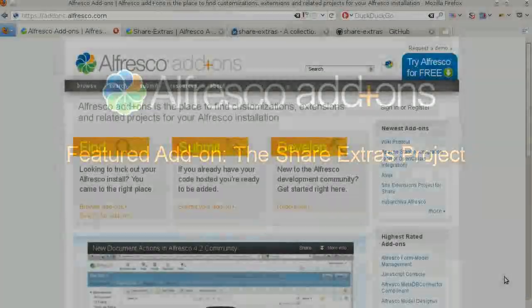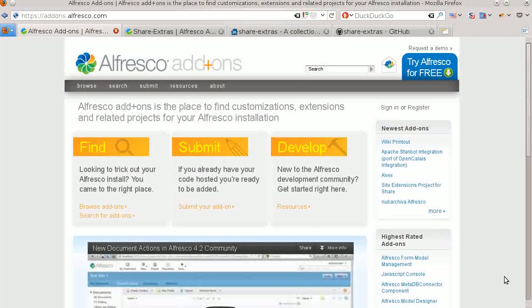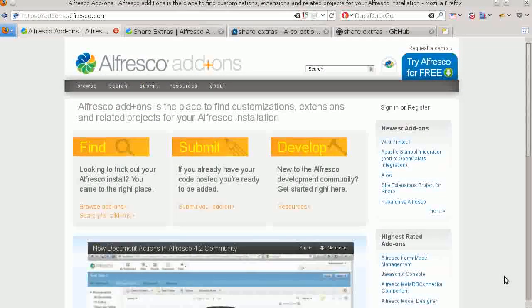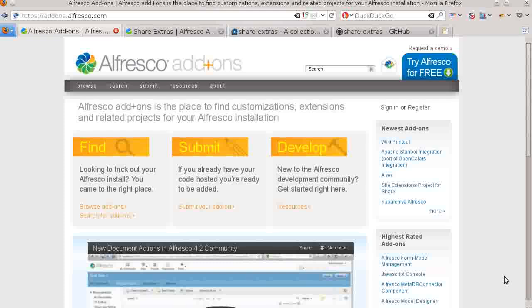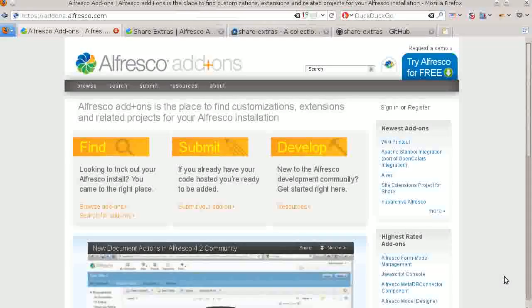Welcome to our first featured add-ons video. This video series highlights useful add-ons that are listed in the Alfresco Add-ons directory. You can see more videos like this one at add-ons.alfresco.com.